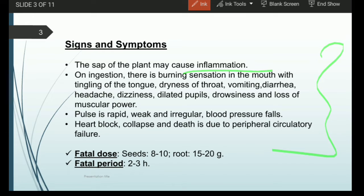Common signs and symptoms associated with this plant include inflammation caused by the sap. As mentioned, the entire plant is poisonous, and the sap is equally so. If ingested, it produces burning sensation in the mouth, tingling sensation in the tongue, dry throat, vomiting, diarrhea, headache, dizziness, and dilation of the pupil.